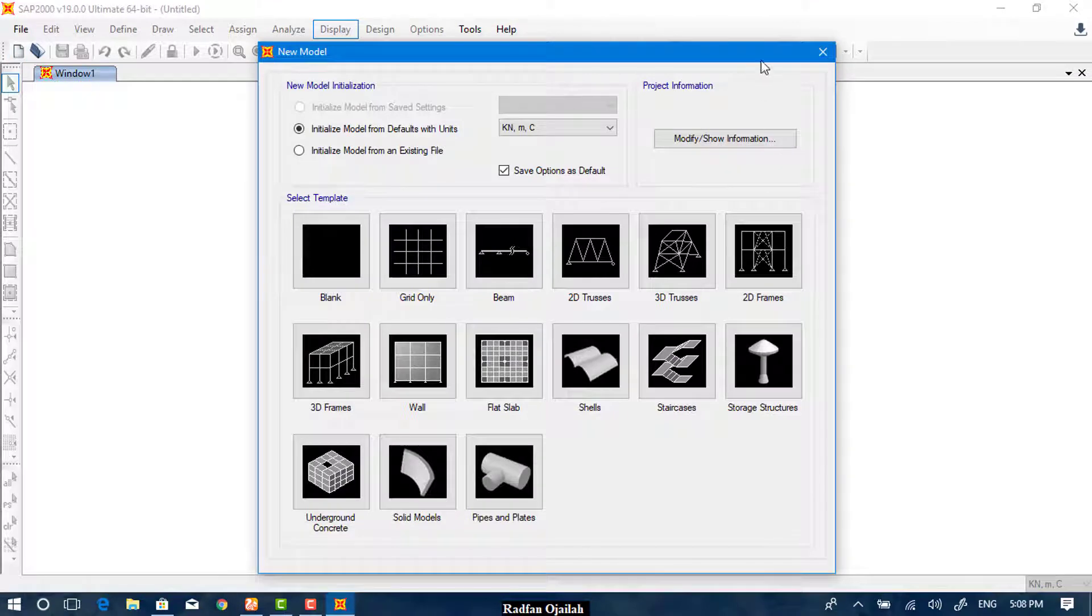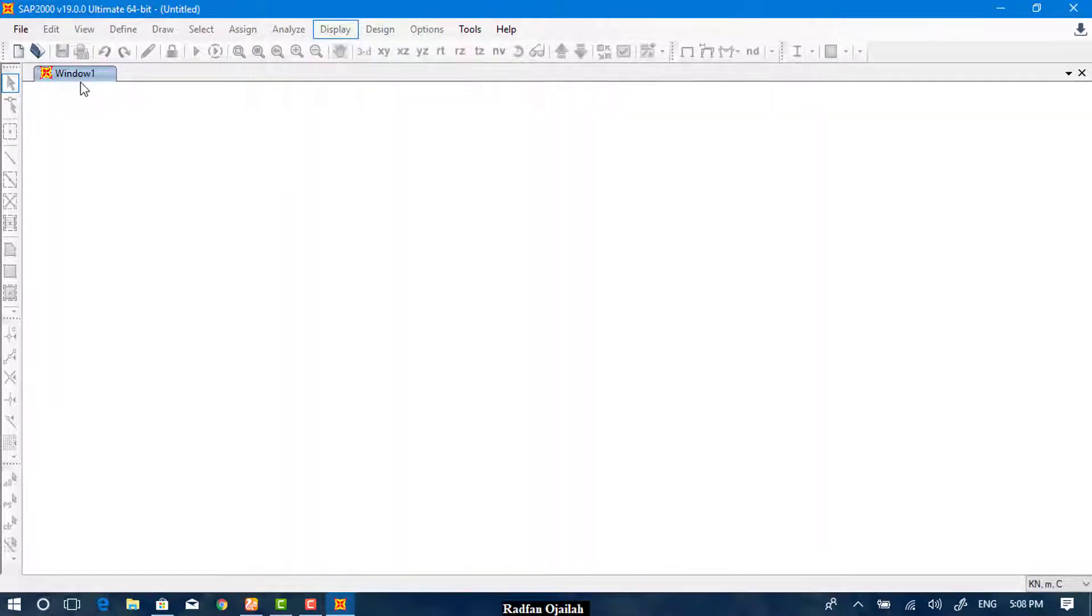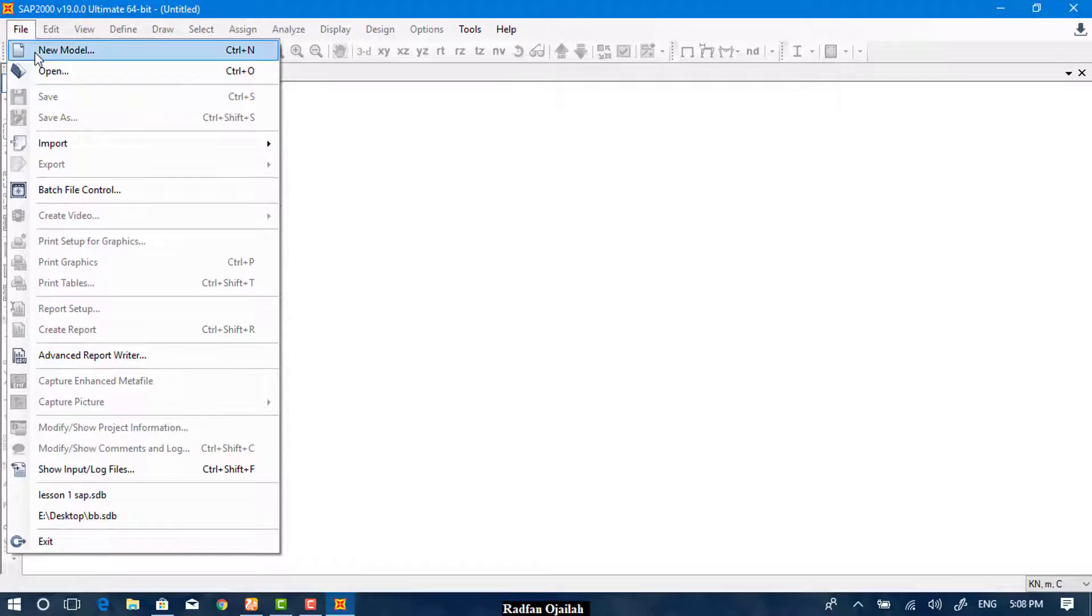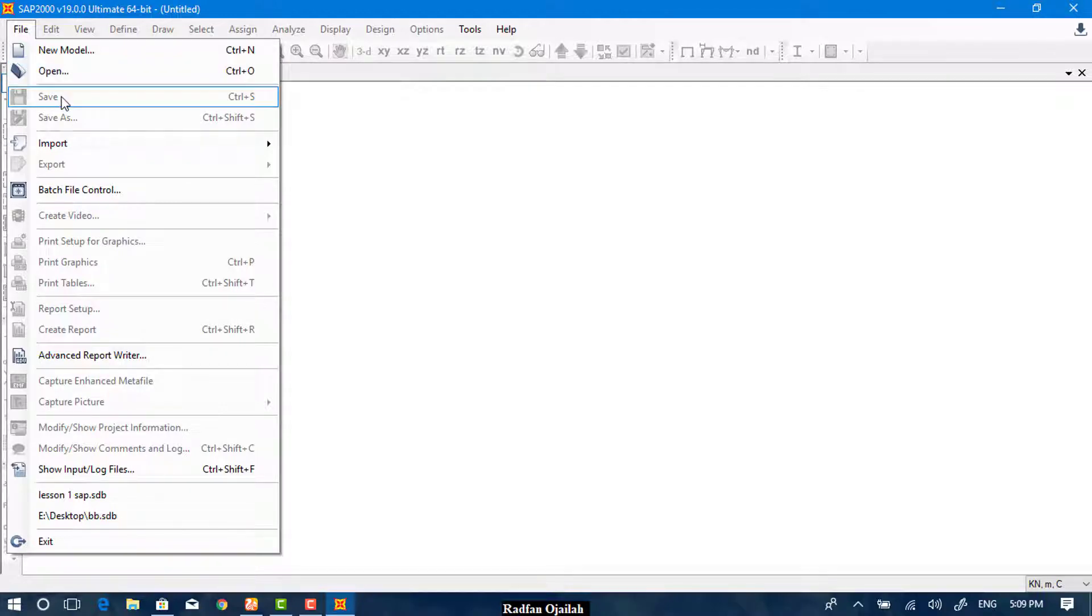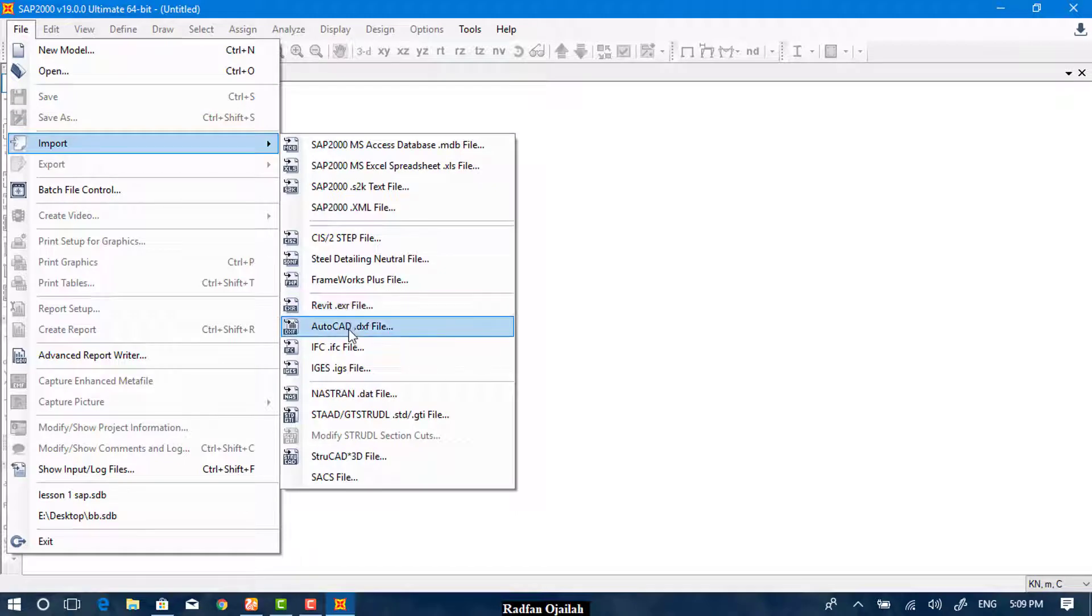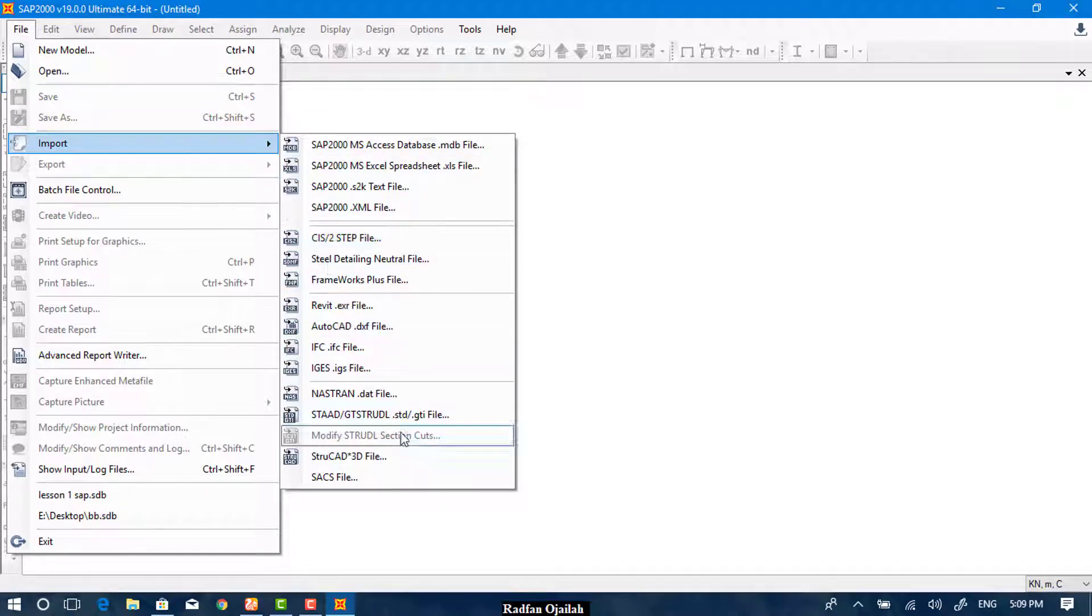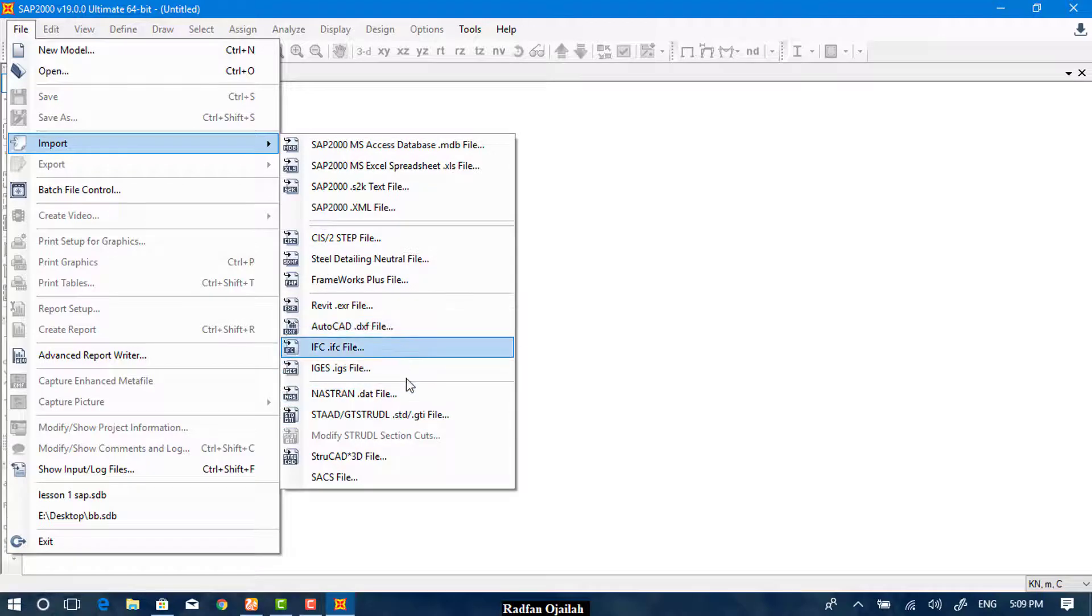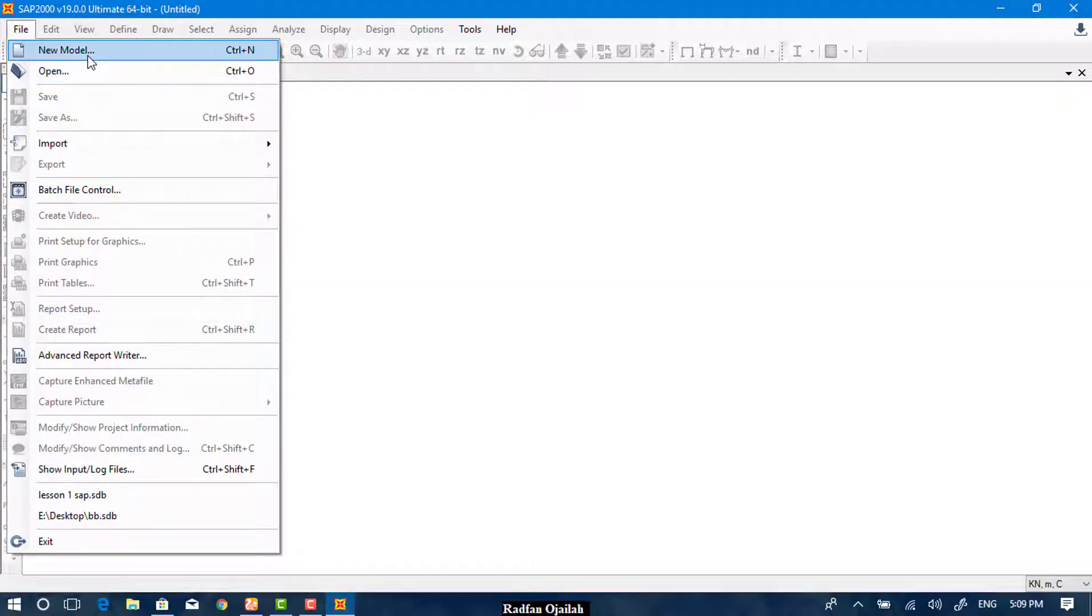The second one is simply go to File and from here New Model. If you have a local file, you can open it from here. And if you have an AutoCAD file, you can import it from here. This is AutoCAD and all of these are other formats that you can import into SAP.